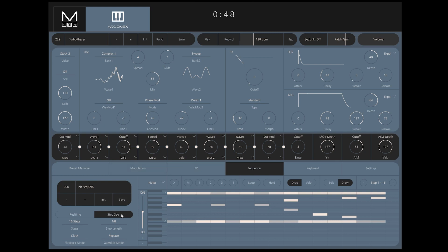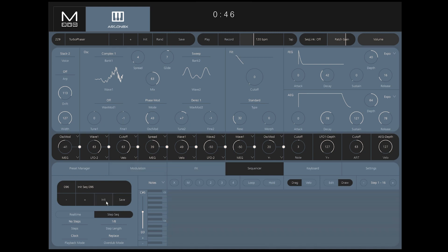Start with an empty sequence slot or initialize an existing sequence and clear it. Next, select the number of steps with a maximum of 64 total. Click the Record button in the top center and begin.